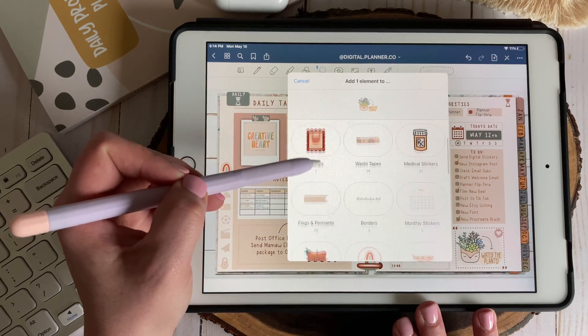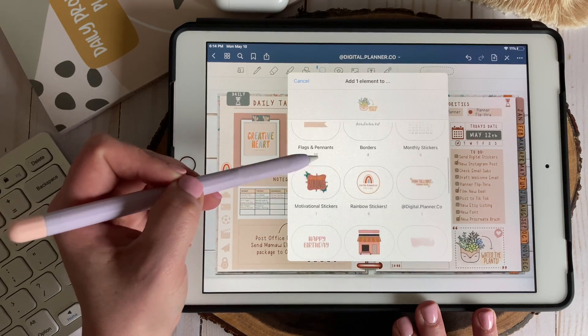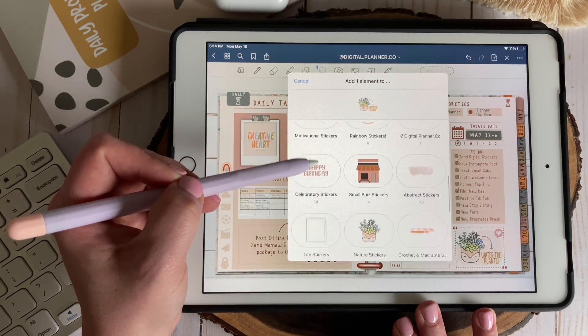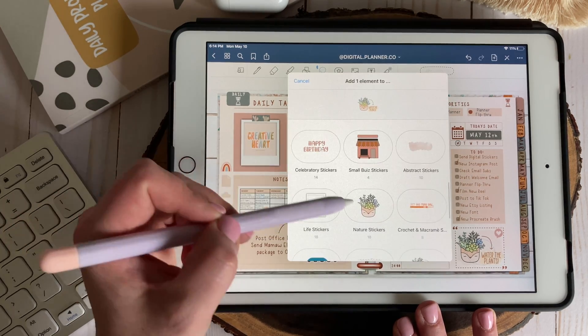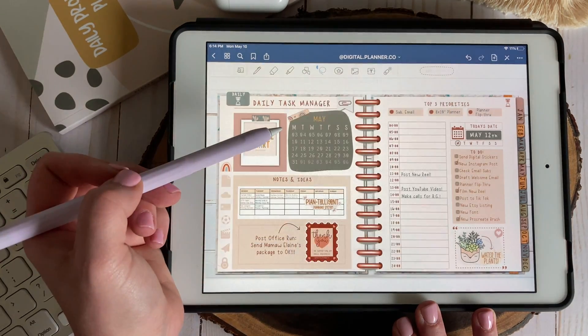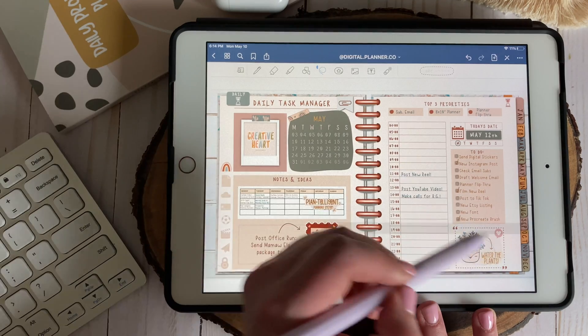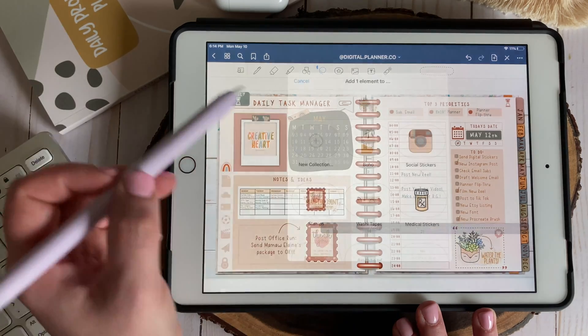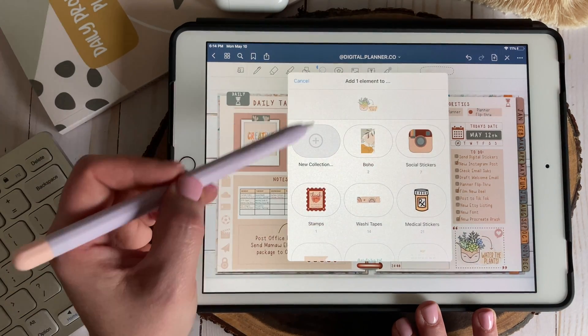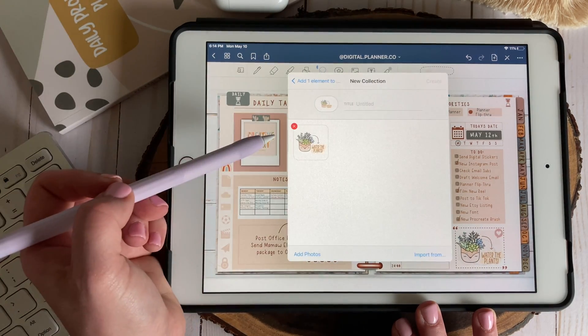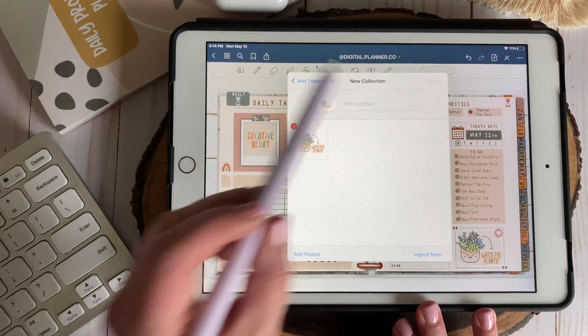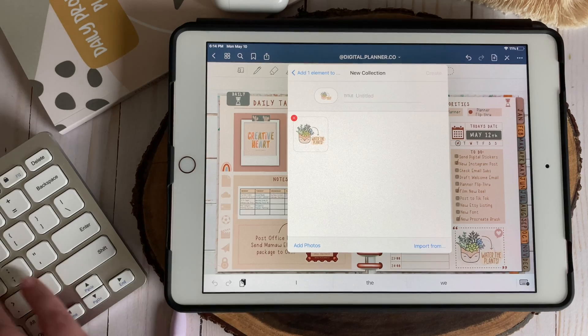When you add an object as an element you'll notice a pop-up menu that showcases different element collections. You can tap any of the existing collections to add your element there or you can click the plus sign to create a new collection.